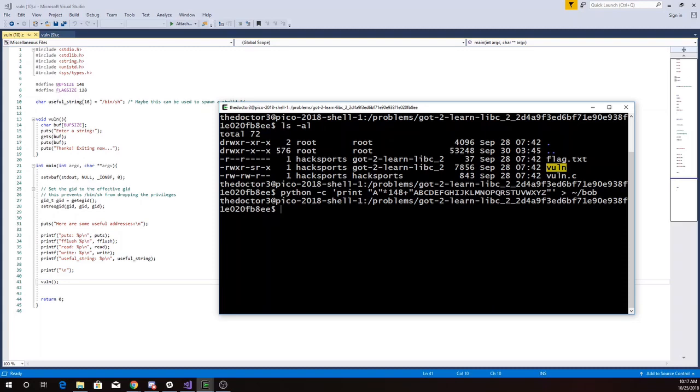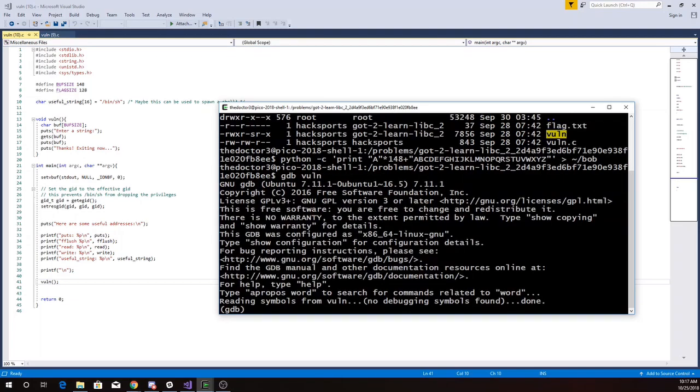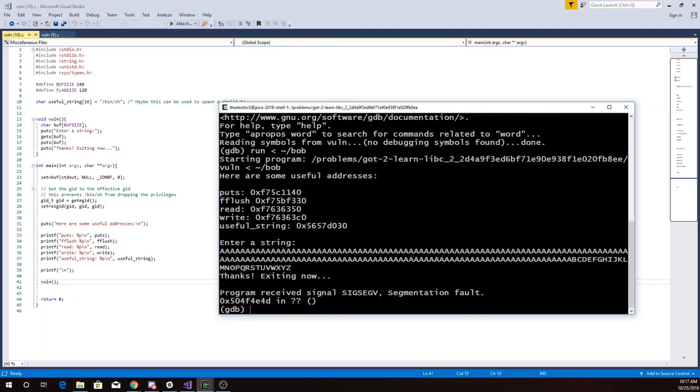So now I have a file containing that. We'll run volm. So that crashed, which is good. And I have 54F4E4D.